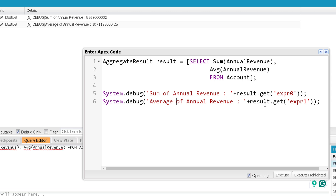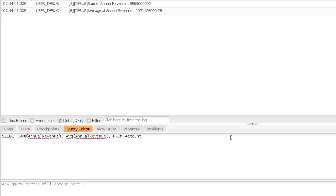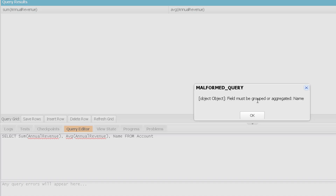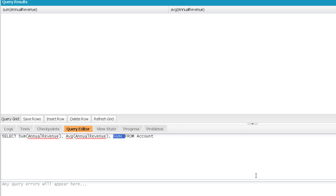One more important point: when using aggregate result functions, you should not include normal fields in the query unless they are grouped. For example, if I add the name field, it says the field must be grouped. How to group fields will be covered in the next video. That marks the end of this video — see you soon in the next one. Thank you and take care.